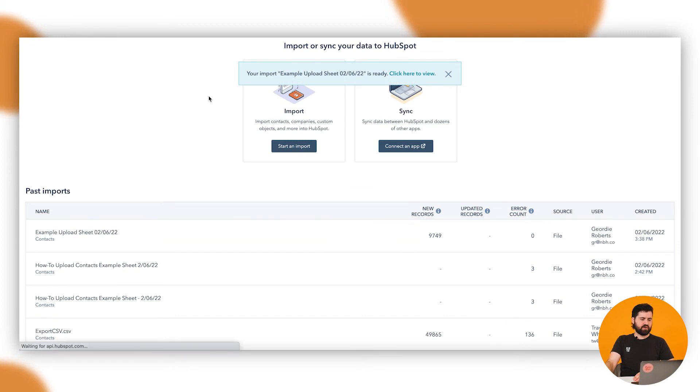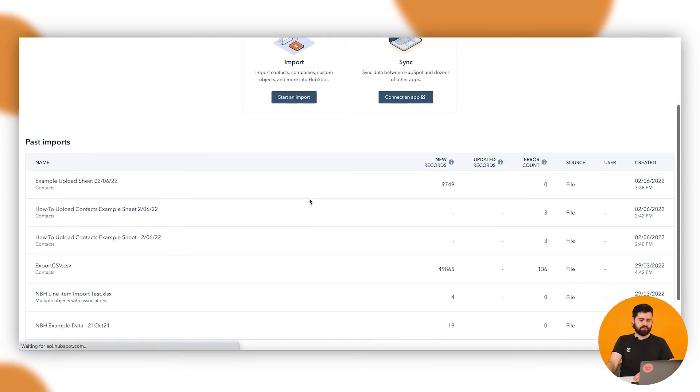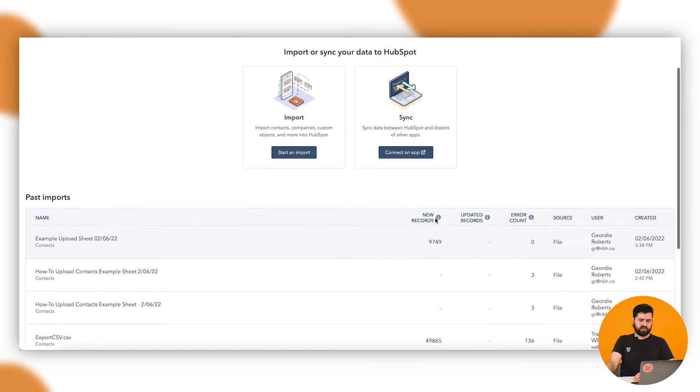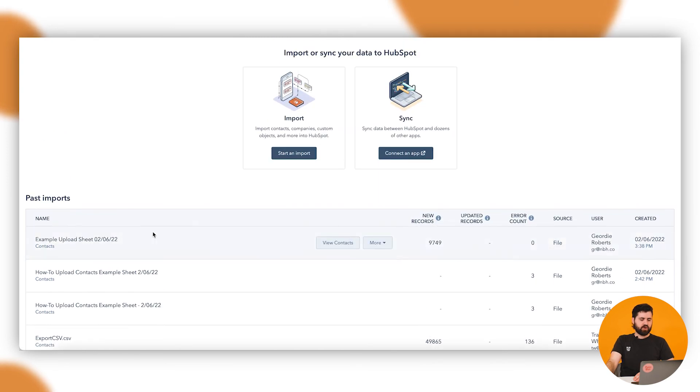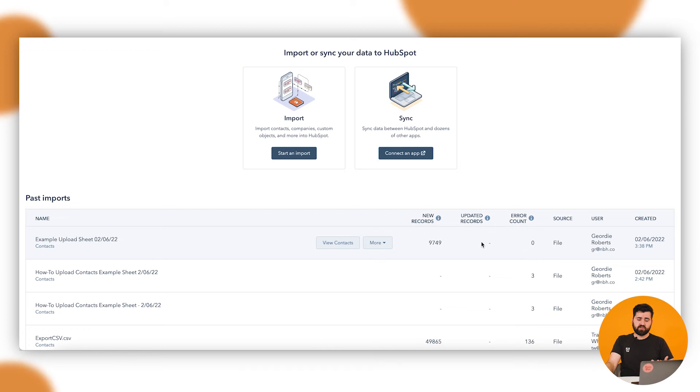There's that notification. So I'll just give that a quick refresh just to get all the data. You'll see here that it said there's 9,749 new contacts. If there were some of those emails that already existed in HubSpot and it was updating records and updating contacts, you'd have a number here. Or if there were errors in here.